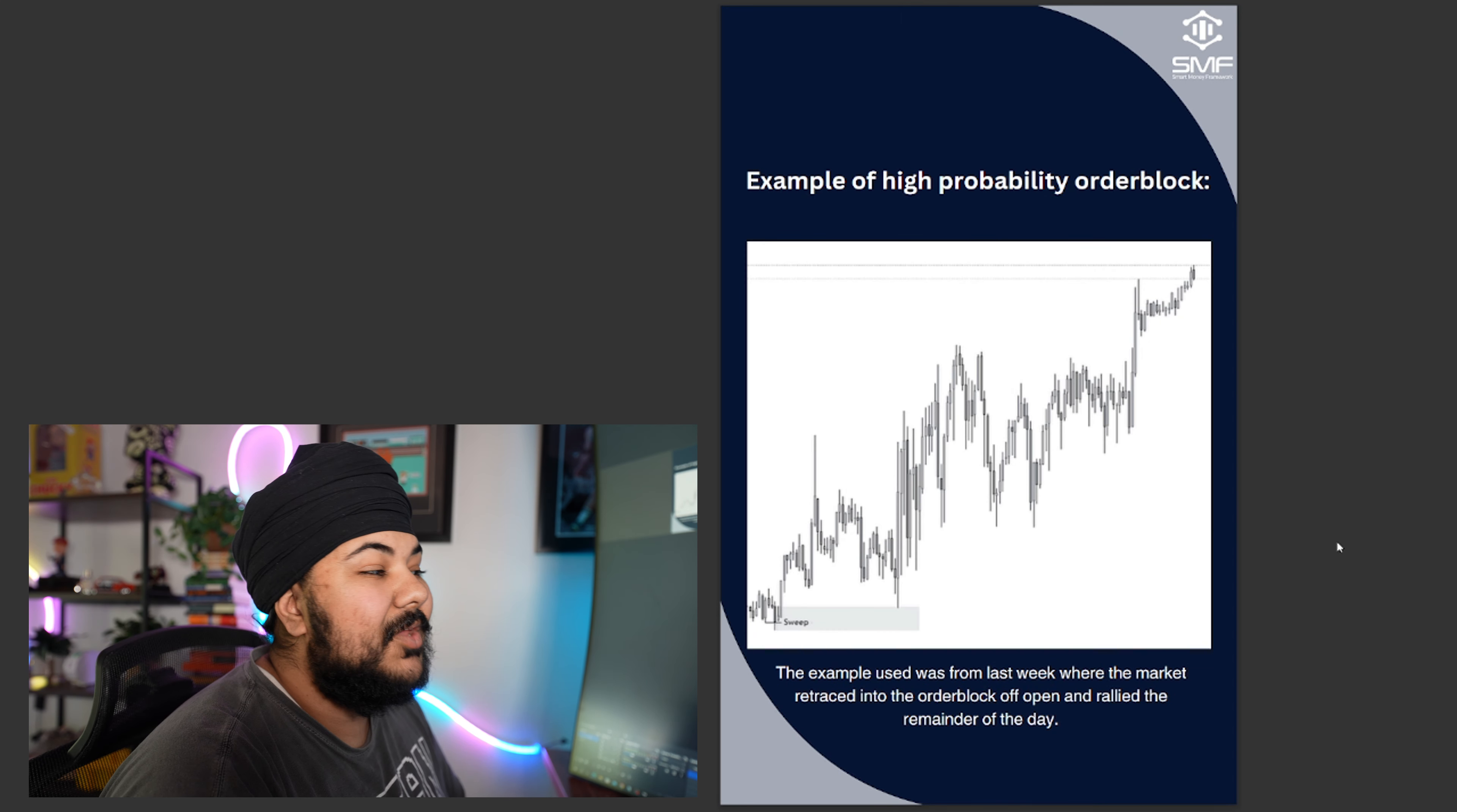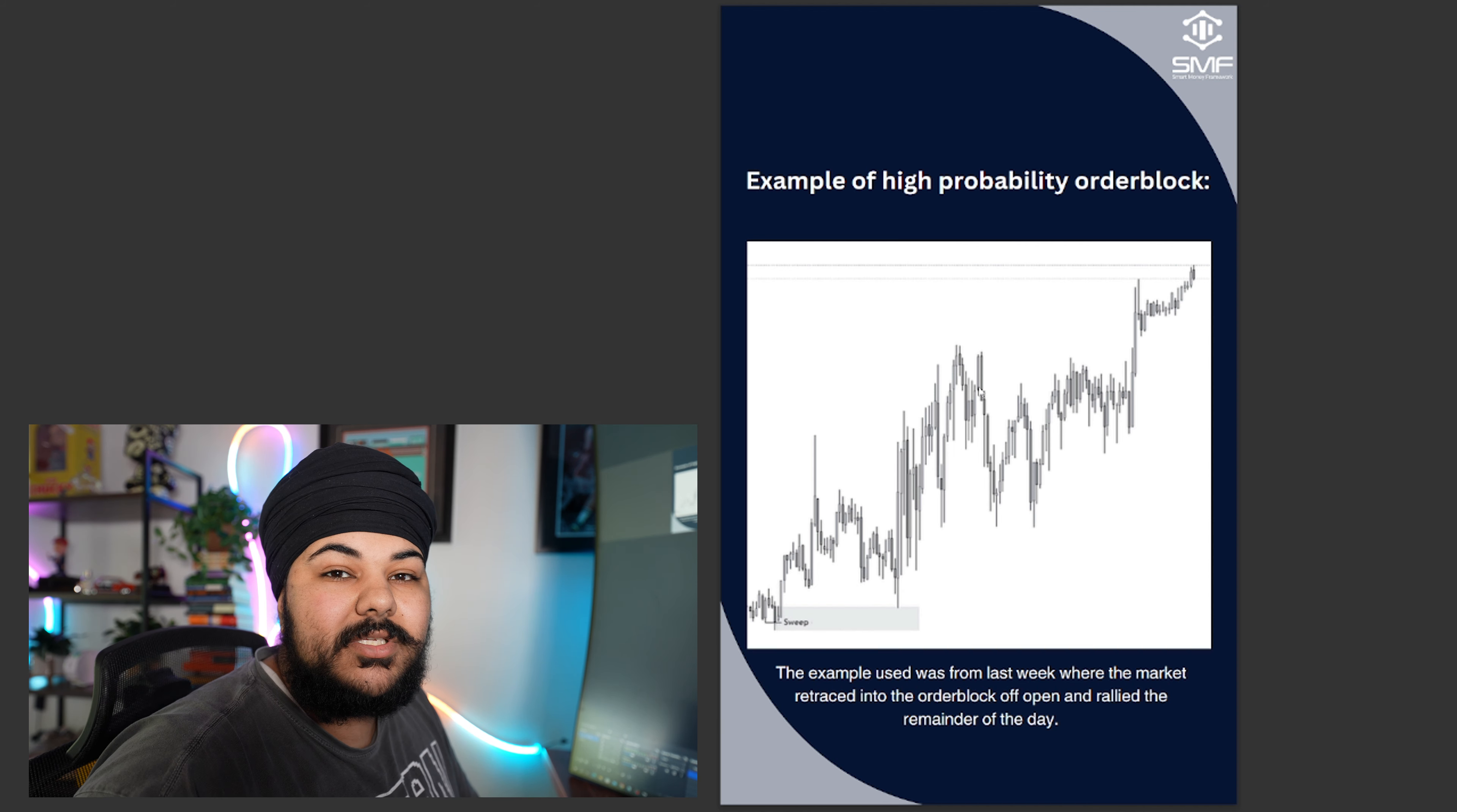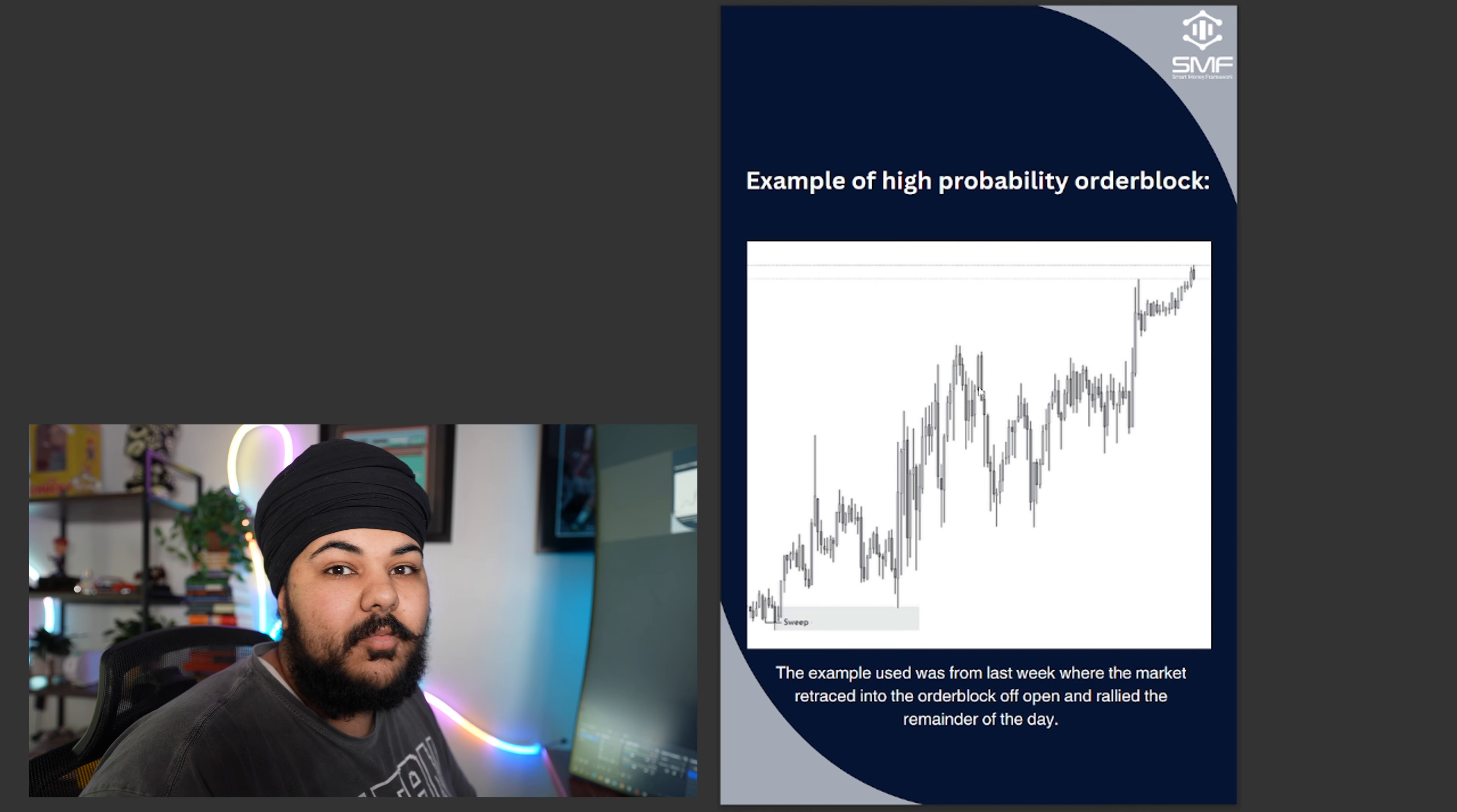Now this example was used from last week where the market retraced into the order block off open and rallied the remainder of the day. We formed an order block, market pulled into it, immediate reaction, and we were actually able to catch this play completely free inside the free telegram. I posted my entry, stop loss, and exit. And if you want to learn completely free, click the first link in my bio and you'll be able to join the free telegram where I teach you guys all these things and give you free alerts to help you guys out.